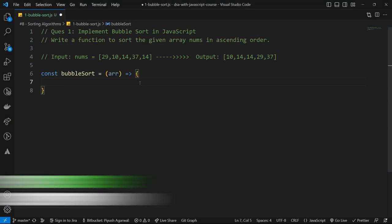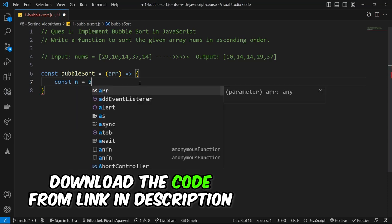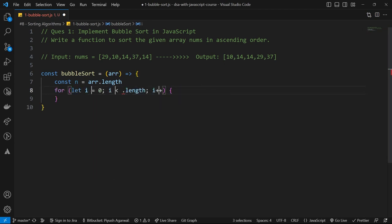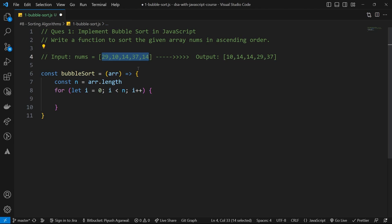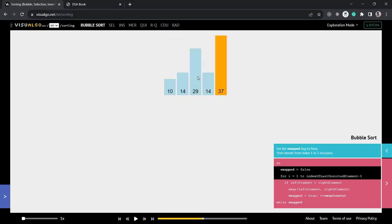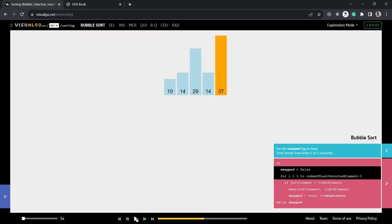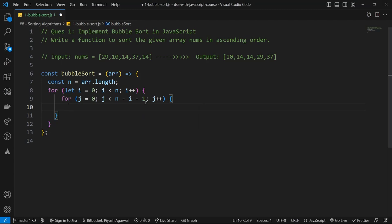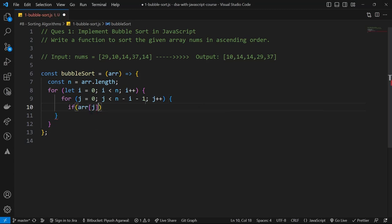I'll take a variable for the length of our array and run a for loop starting from zero going to n. This is the first loop going through the complete array. The second loop starts at j equals zero and goes to n minus i minus one, because the sorted elements at the end don't need revisiting. Inside, bubble sort compares adjacent elements.